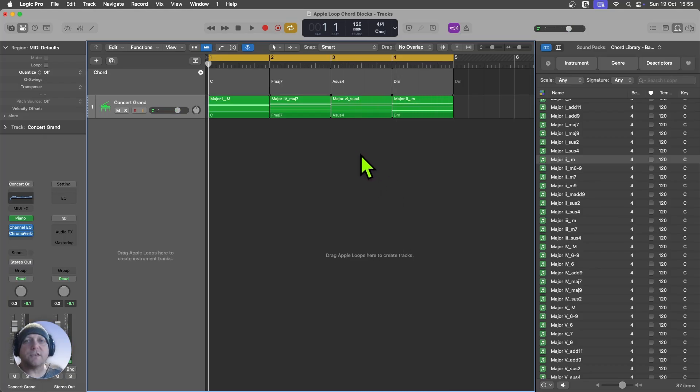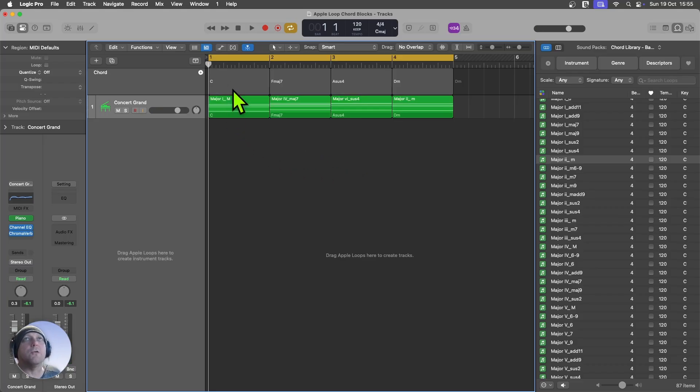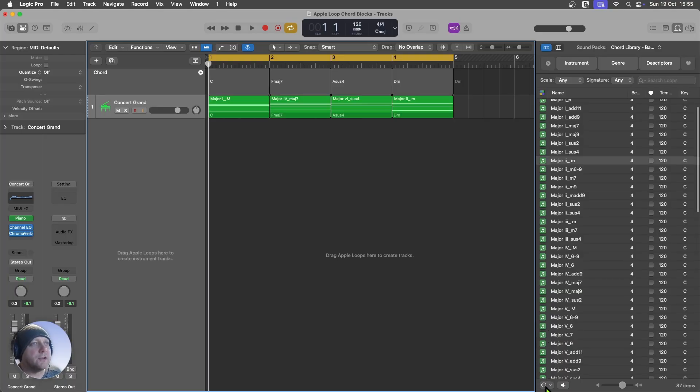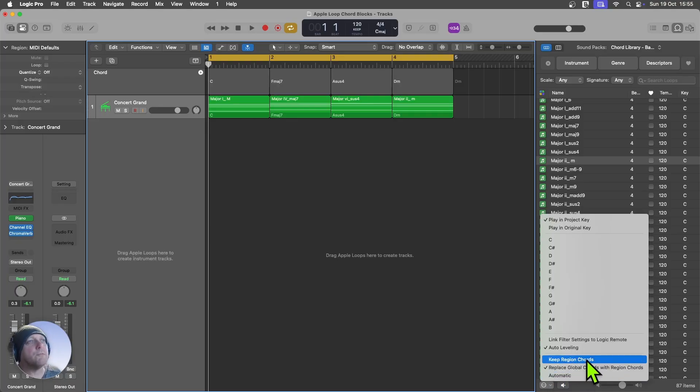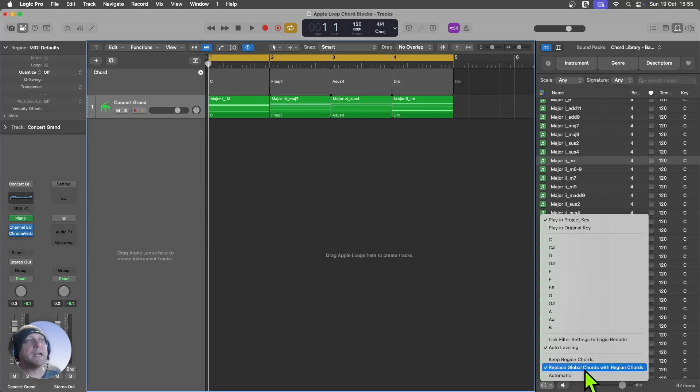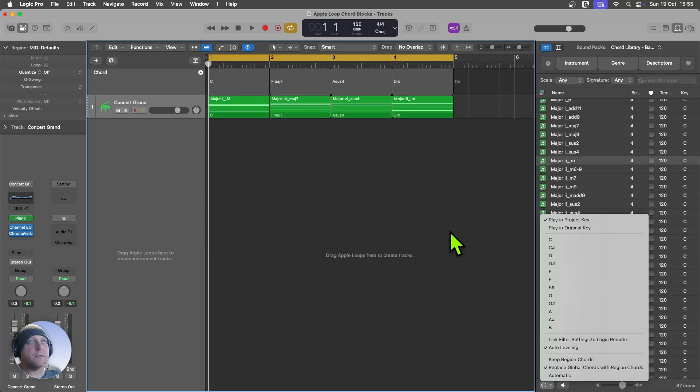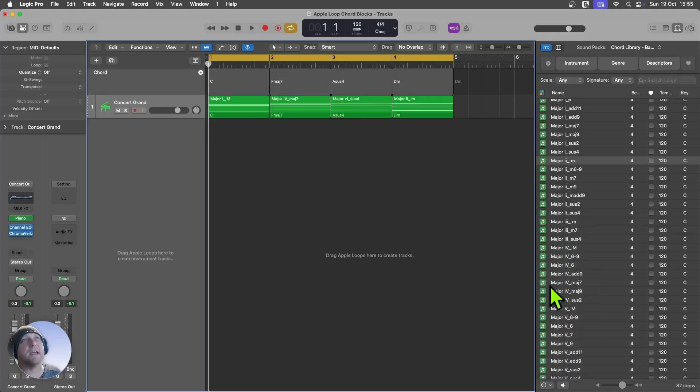Okay, so that's going to save me a lot of time trying to transfer my chords into that chord track. One thing to just note is that if you come down here at the bottom of the Soundpack library and click on this expand option there, you can choose to either keep the region chords or to replace global chords with region chords. Now, I'll just show you the impact of that. If I were to change my mind,